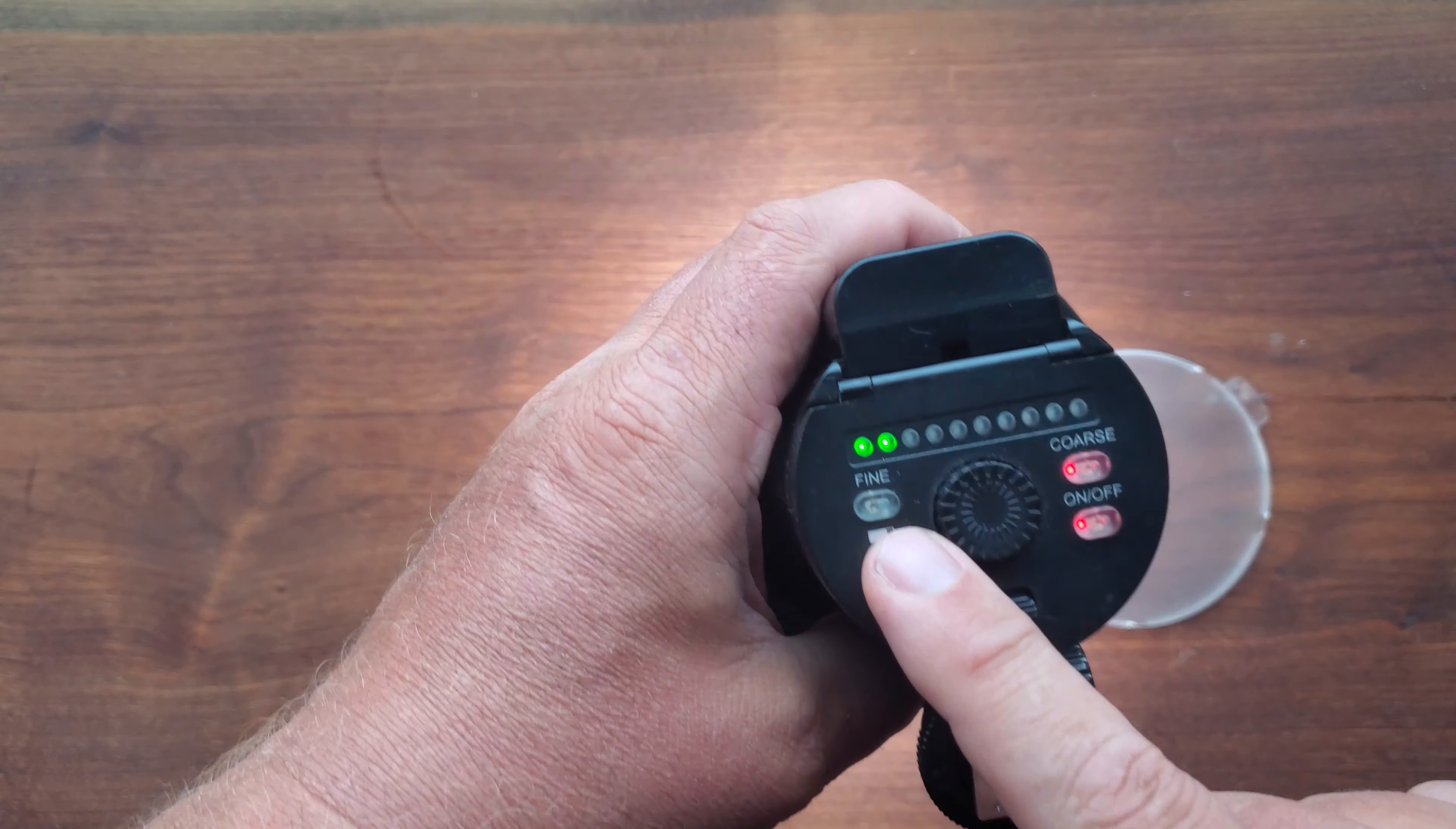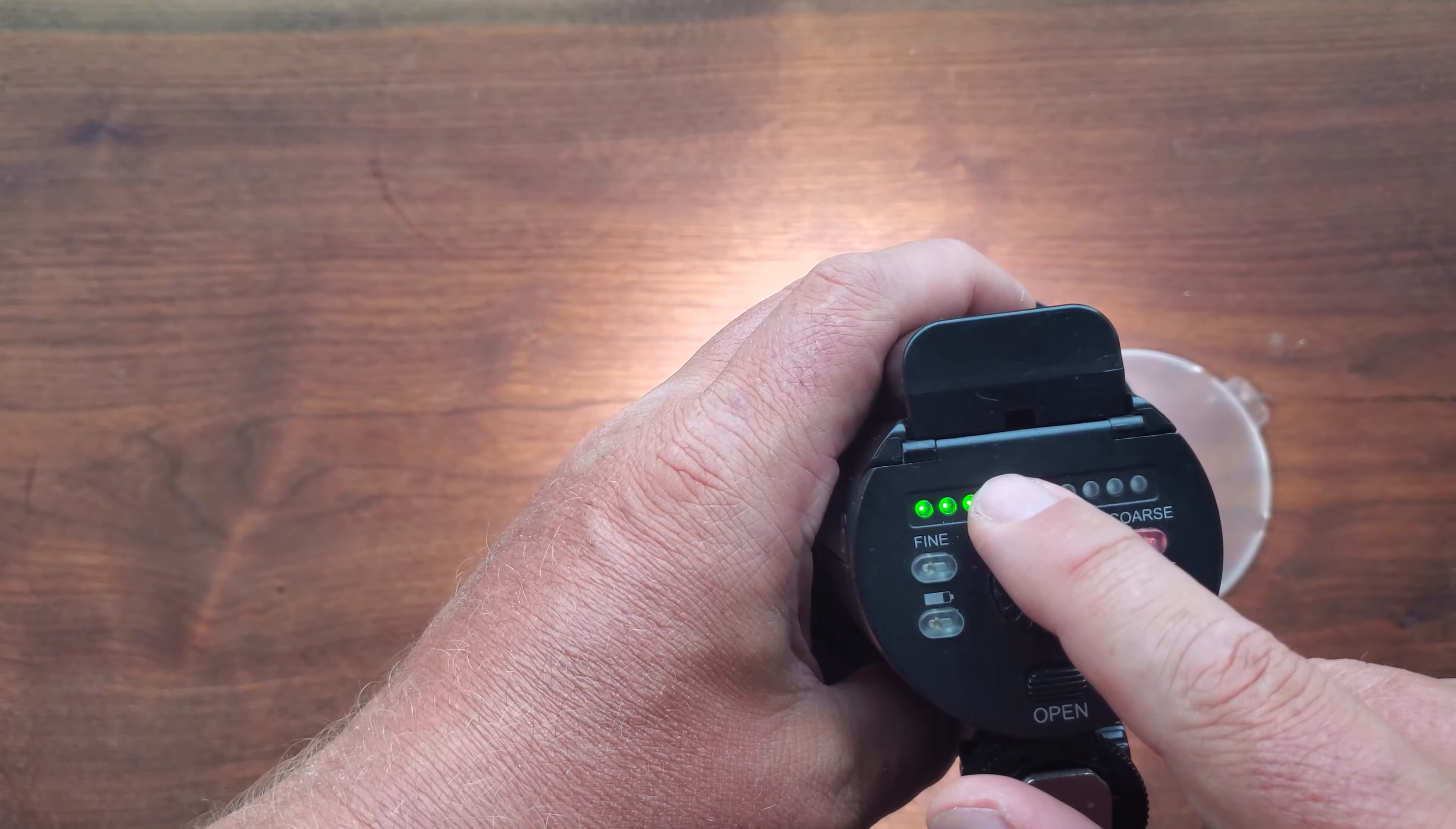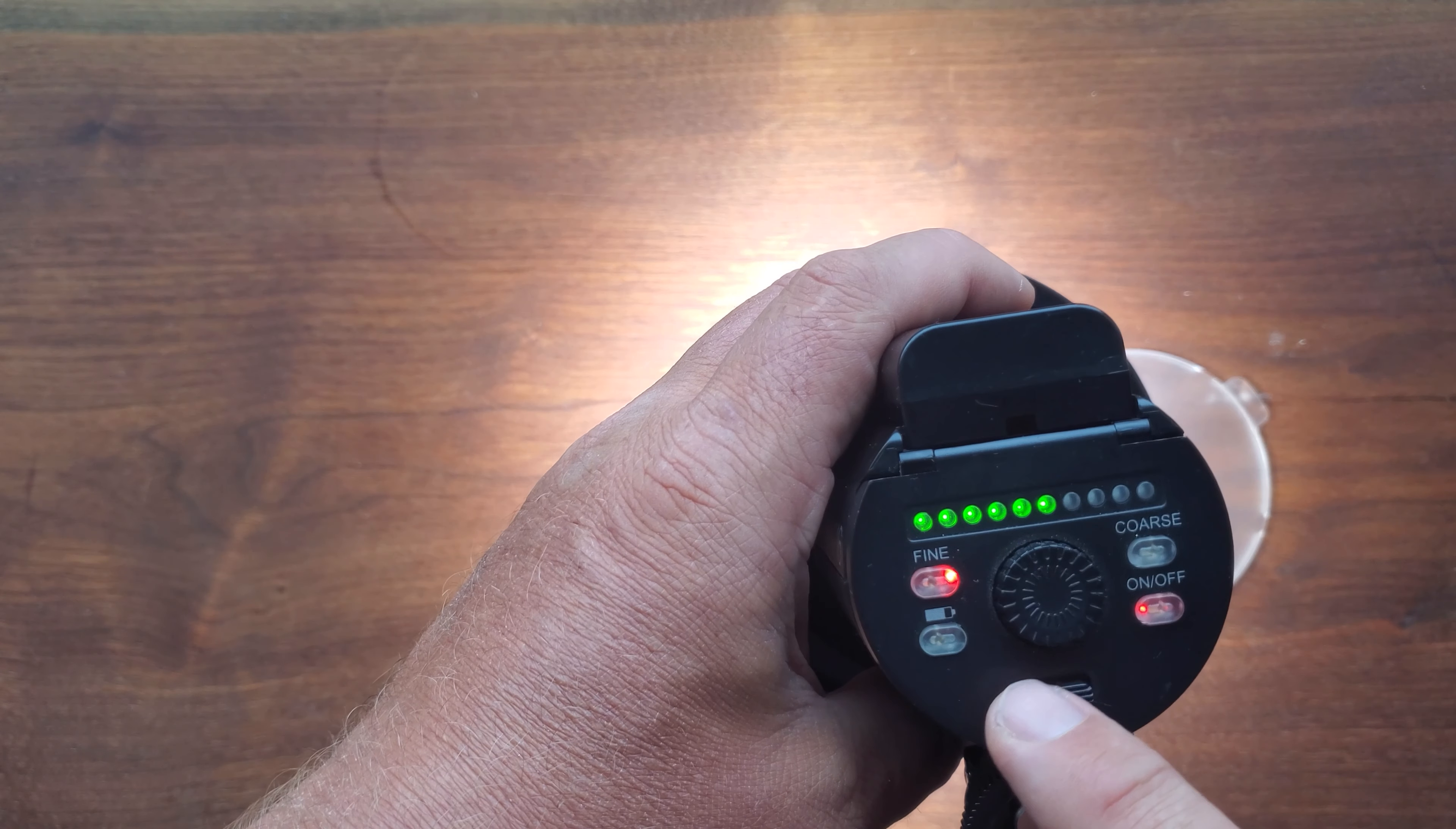You've got options here of fine or coarse. That just refers to how smooth this is, the actual brightness. Coarse, like faster, or fine. If you want to try to fine tune something, you can use it that way.